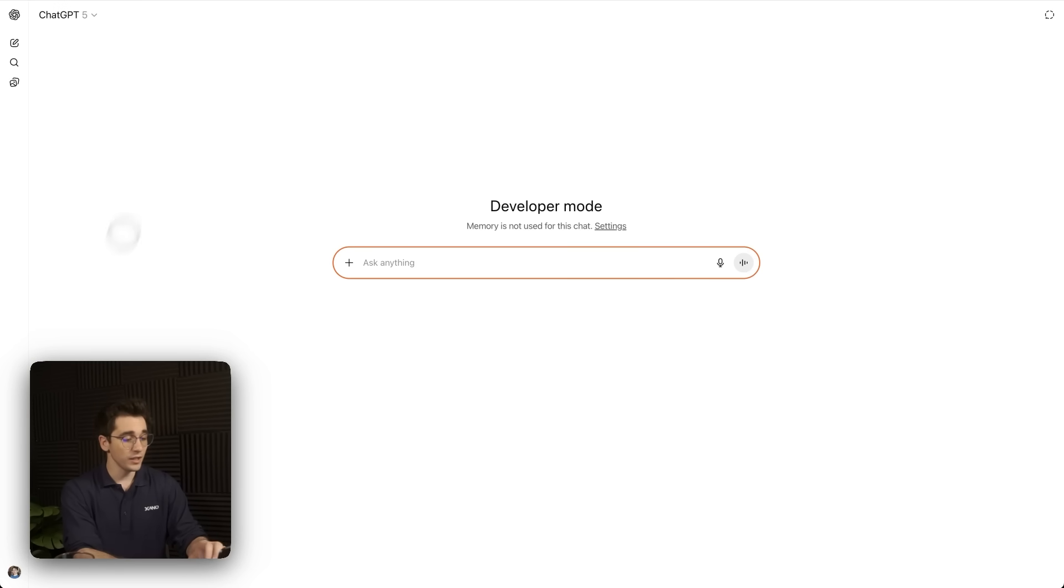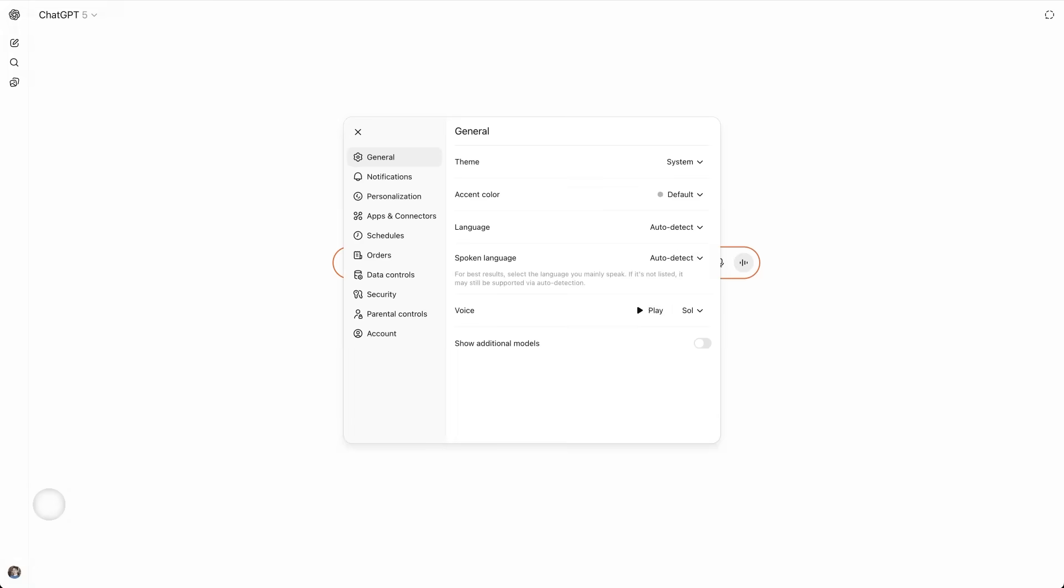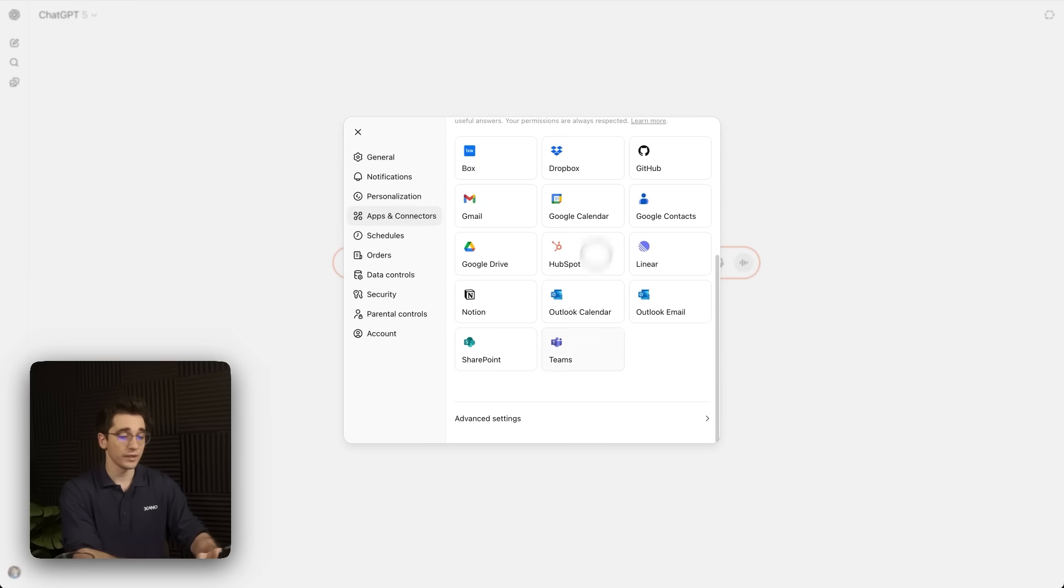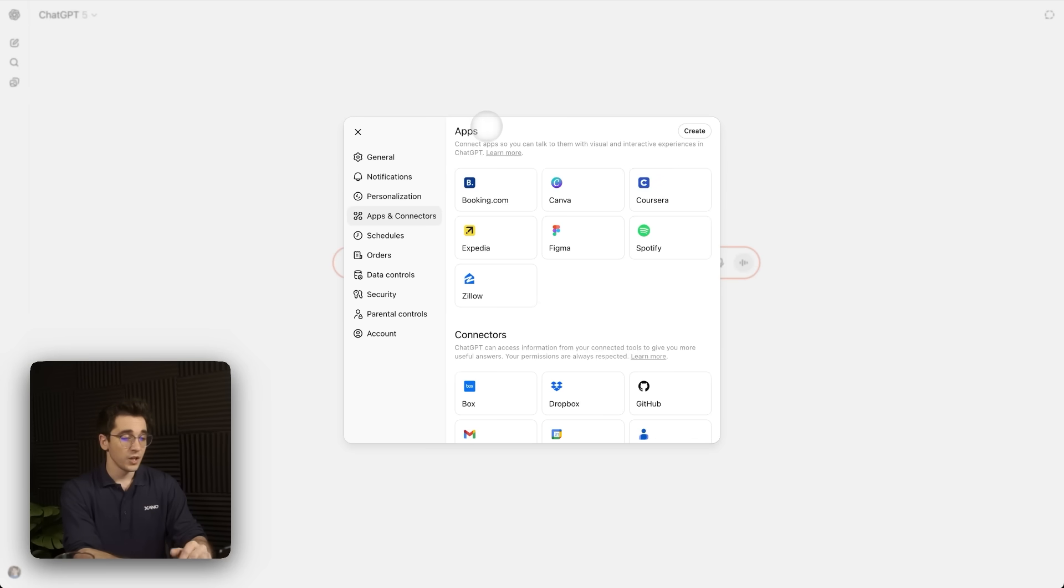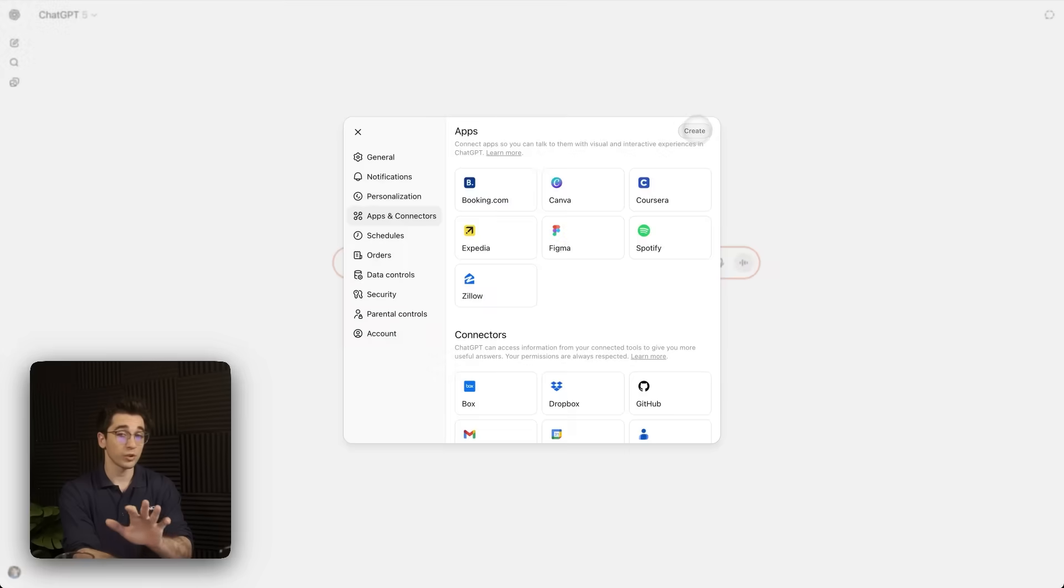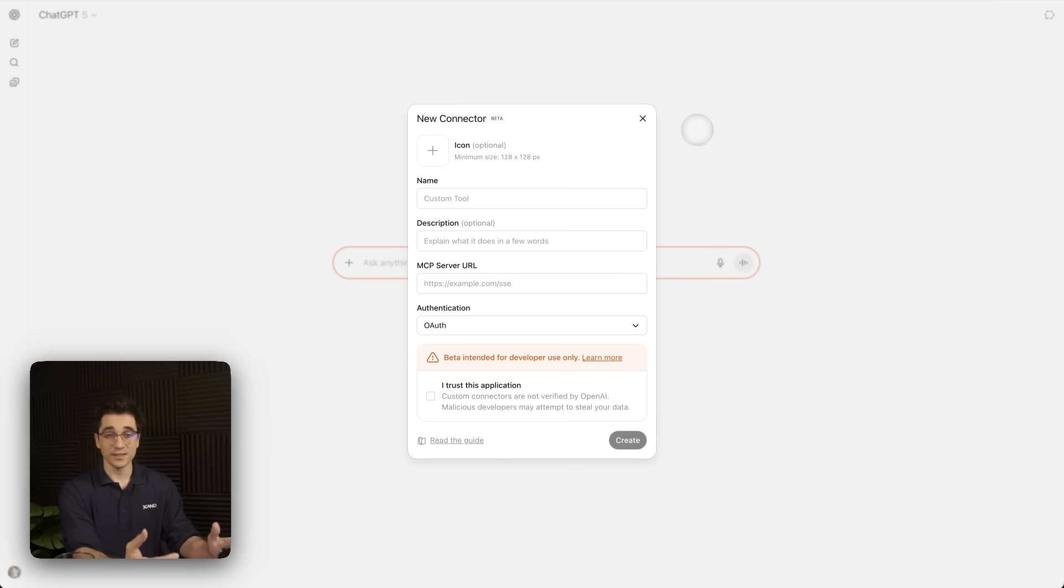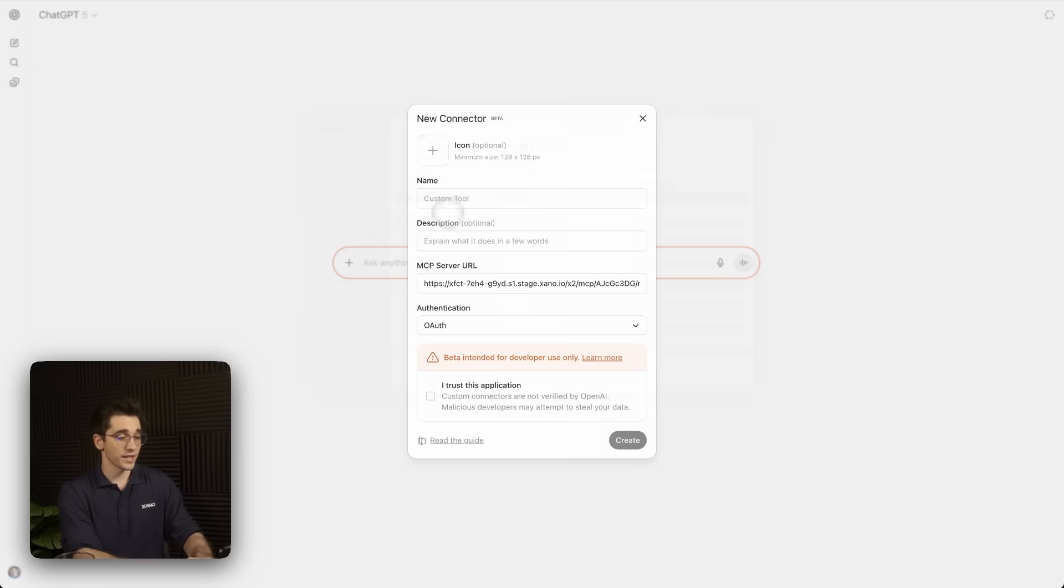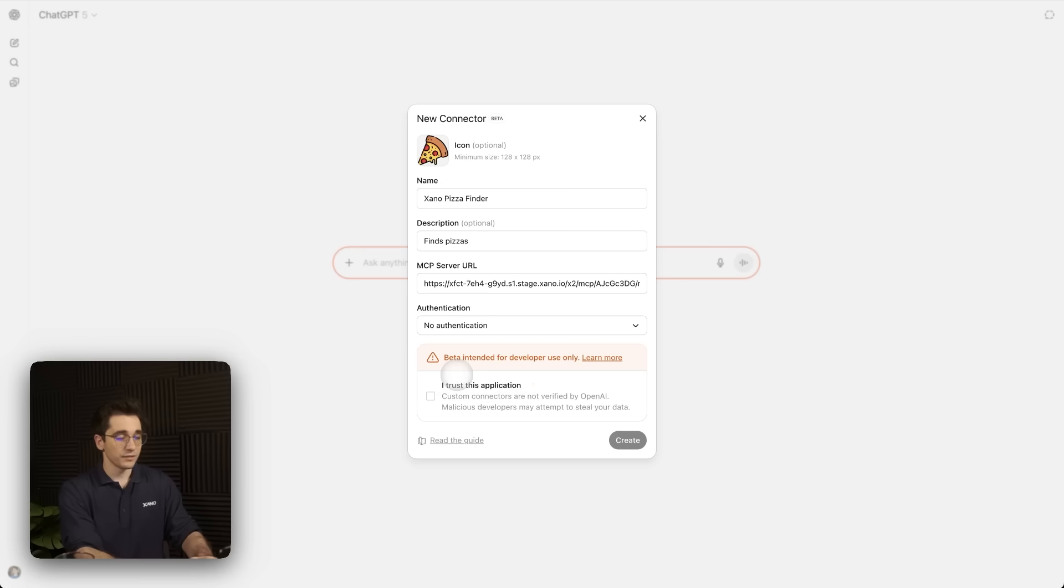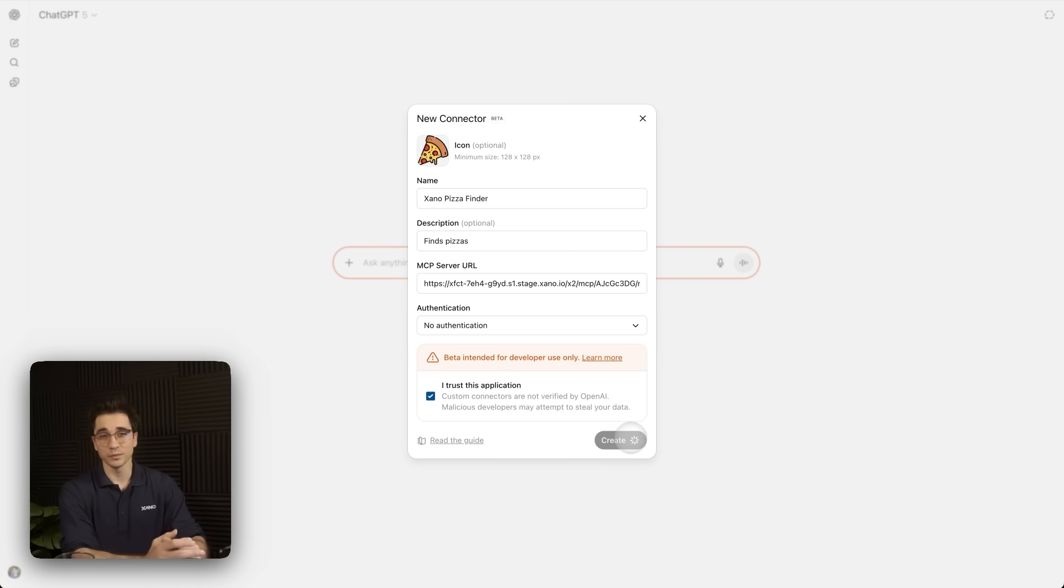Inside ChatGPT, we need to go to the bottom left where our profile is and select settings. We need to go to our apps and connectors and scroll down and find advanced settings where we need to make sure developer mode is enabled. We'll head back where now we have this create button in the top right-hand corner of this modal. So we'll click it. And here we can see that this is where we customize our app with an image, its name, and of course, importantly, the MCP server URL. So I'll just paste that right now. I'll then customize it. So I'll select the icon. I'll say this is the Xano pizza finder. And it finds pizzas. And I'll make sure that authentication, there won't be any authentication for this. And I'll say, I trust this application and click create. So now it's going to take a couple moments to actually register and create. But when it's done, we'll be able to use it.